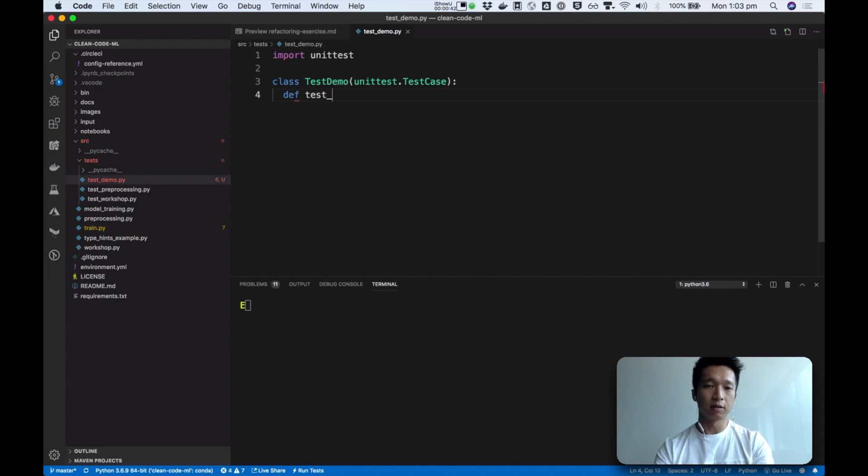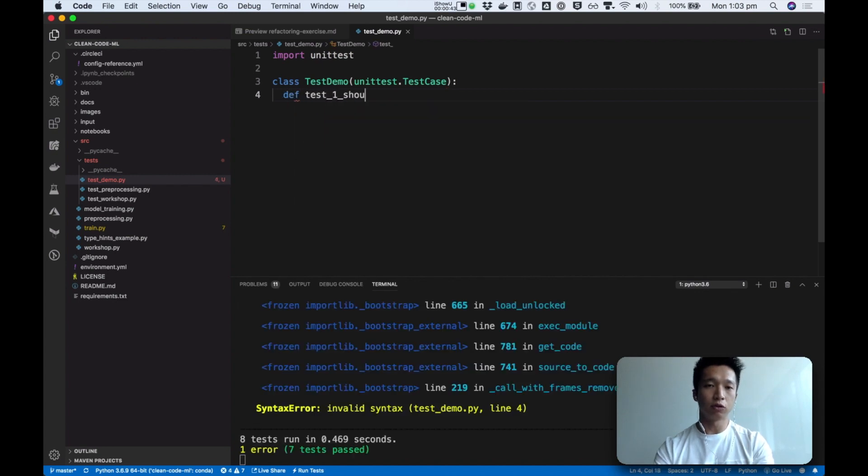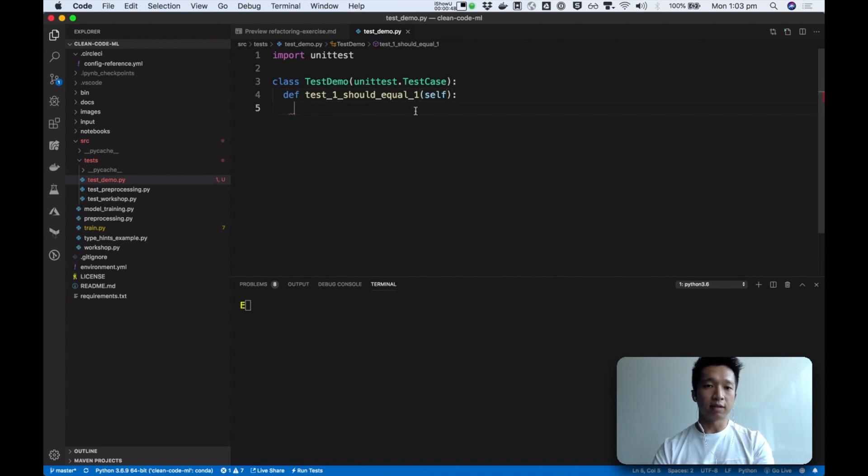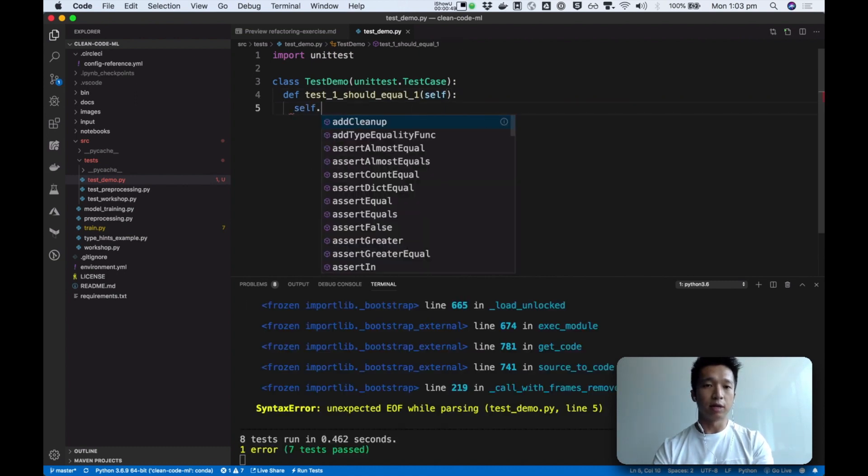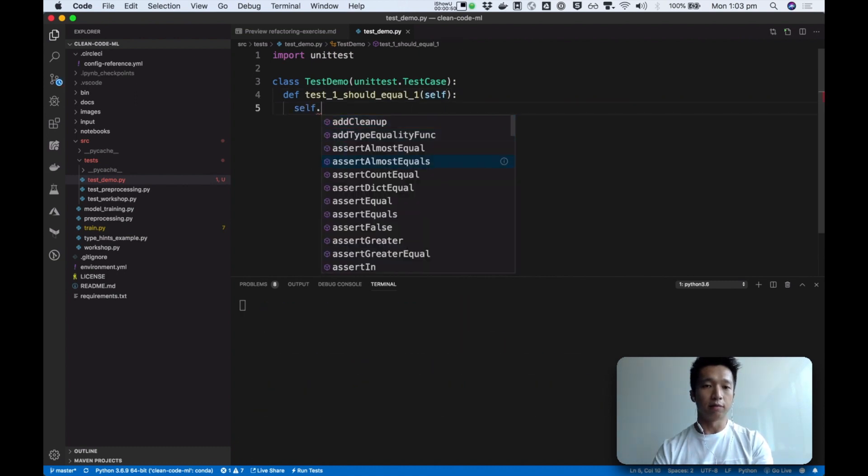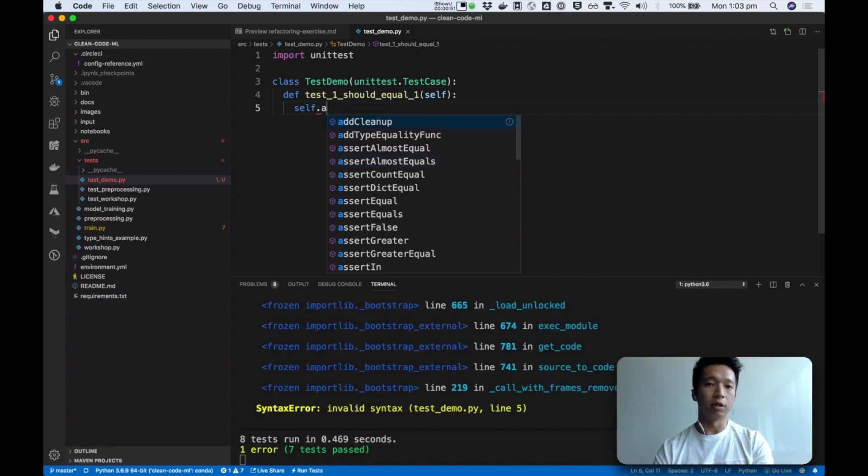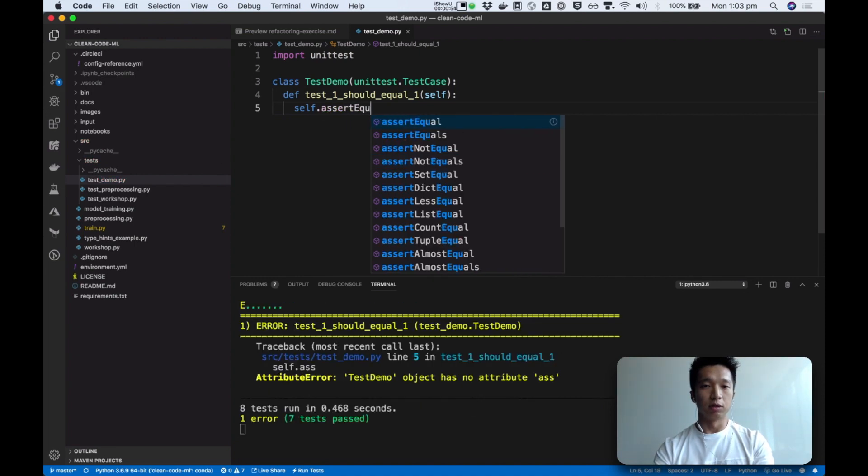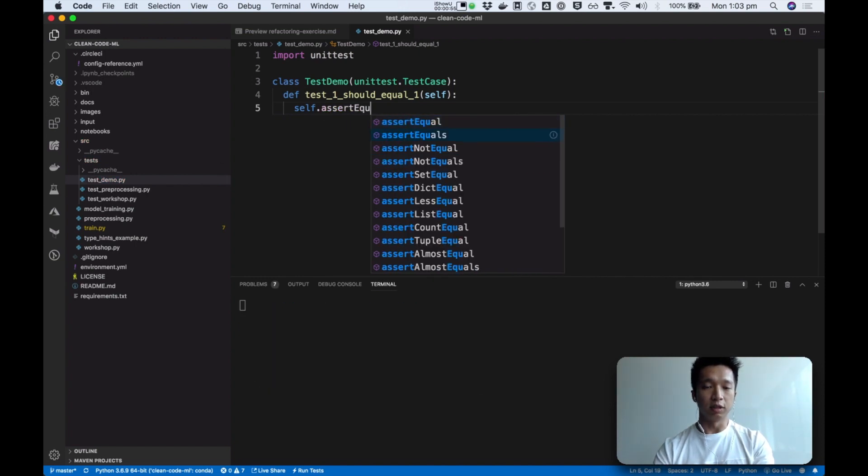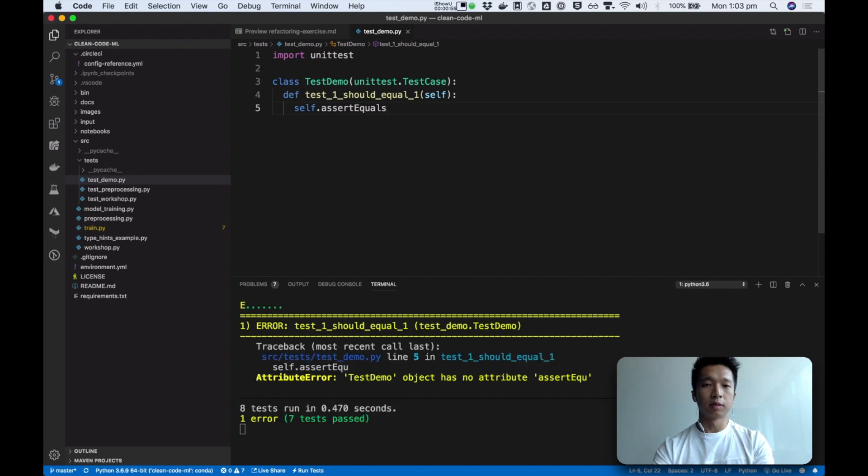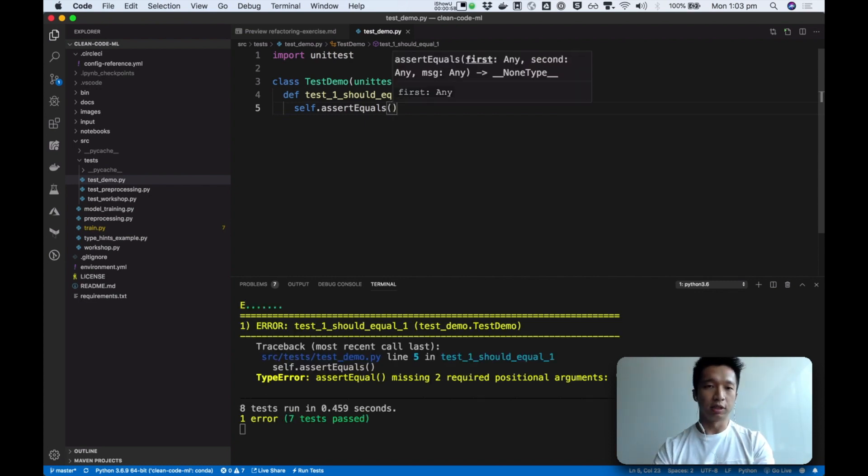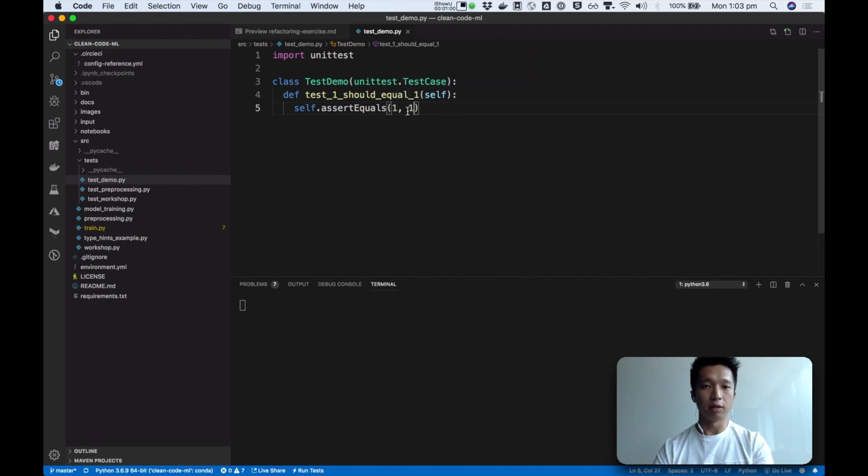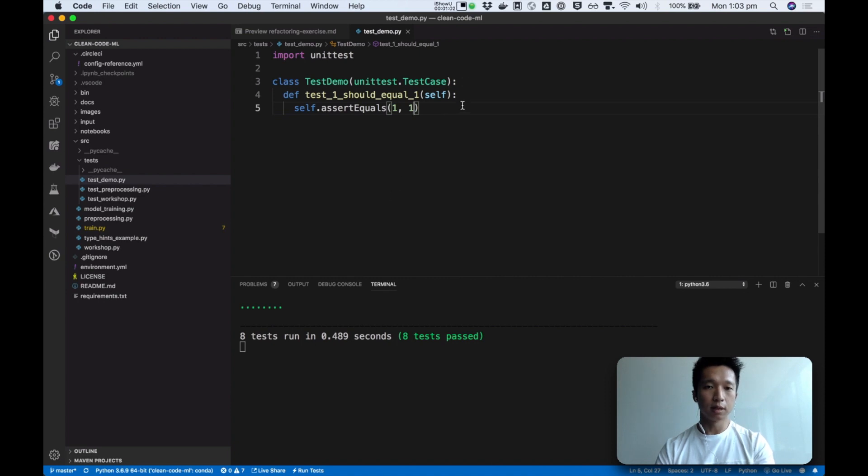Let's say test one should equal one. That's a dummy test. So now we extend this test case class so that we can inherit all of these assertion methods. So we're going to use assert equals and as a dummy just to see that everything is working, I'm just going to assert that one is equals to one. And yeah there's the test syntax.